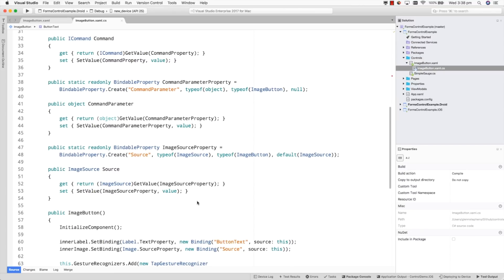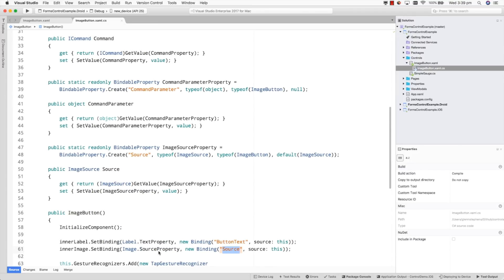In addition to having those properties, I also need to link them to the inner controls of my content view. For this image button example we're going to link the properties using direct binding by using a SetBinding method call on the inner control. Here's my inner label and I'm calling SetBinding on the text property of that label to be linked to the ButtonText property of this content view. Likewise I'm doing a similar thing on the inner image — binding to the Source property — so when the Source property of this content view updates, that will be assigned to the source property of the inner image. This is really just a proxying mechanism to the inner controls of our content view.